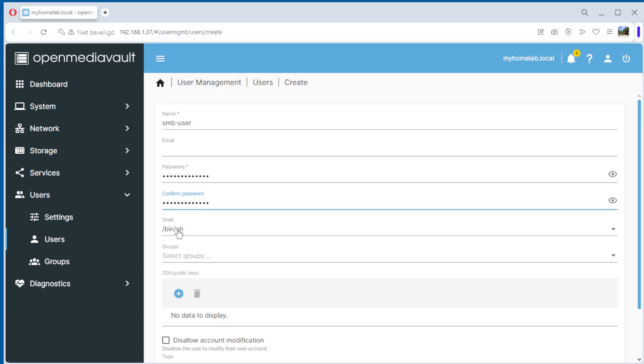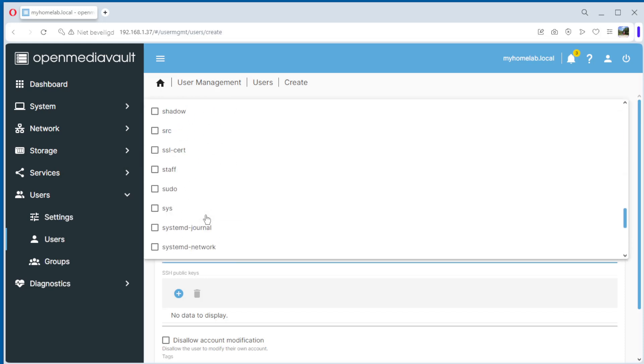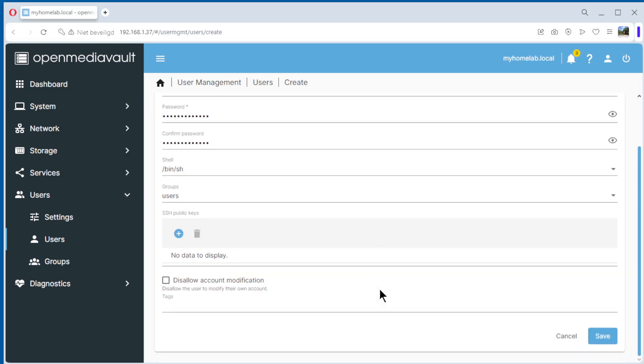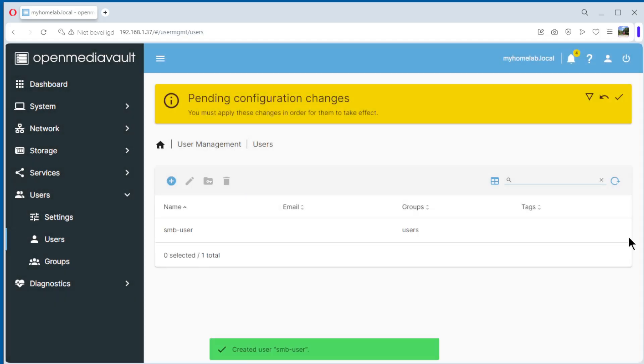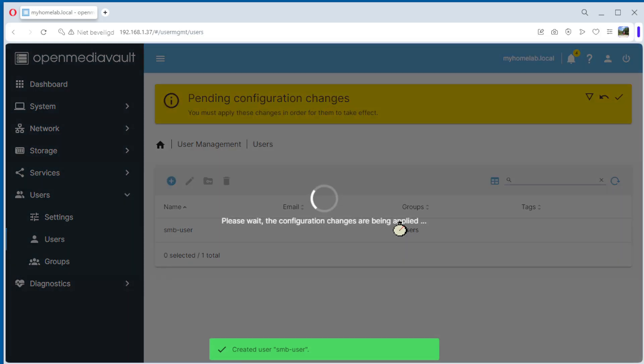Shell, that's okay. Groups, we select user, users. This allows account modification. We select it and do save. Again, like usual, apply, yes. We wait a little bit.